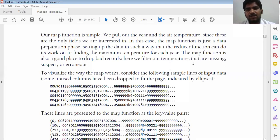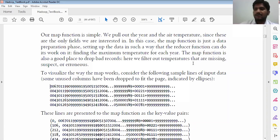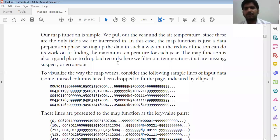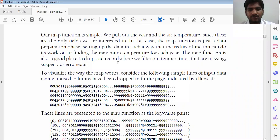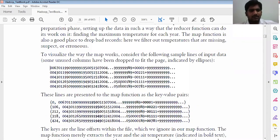The map function is also good at dropping bad records. We may have text data or different types of data on each line, but we are going to consider only the year and, for that particular year, what is the temperature. We have records of all those things and we will visualize all the data.